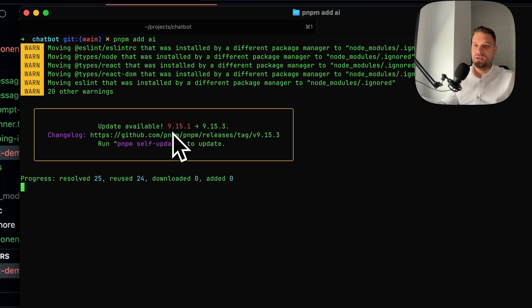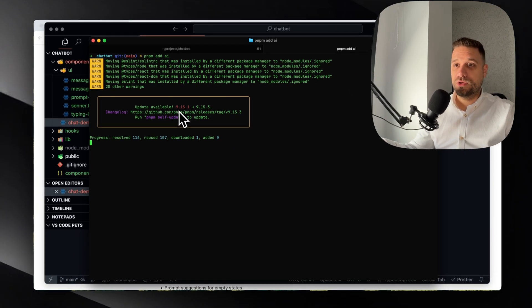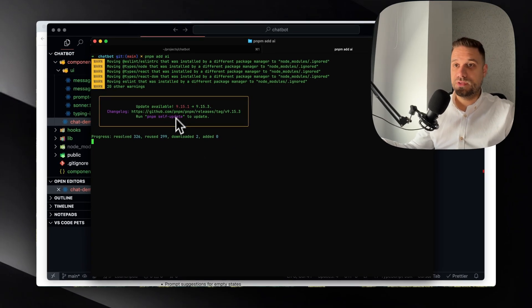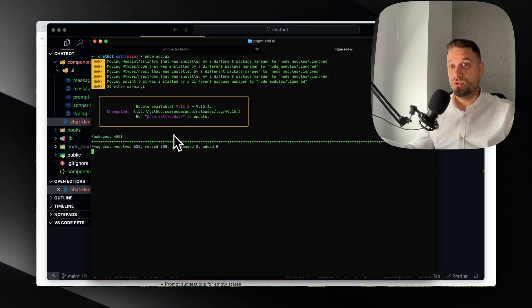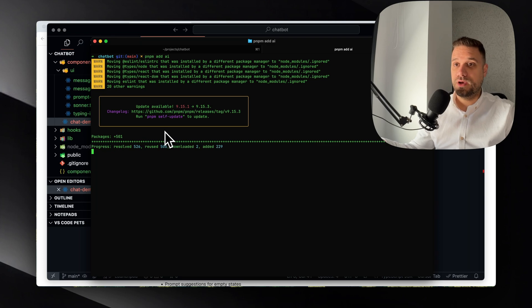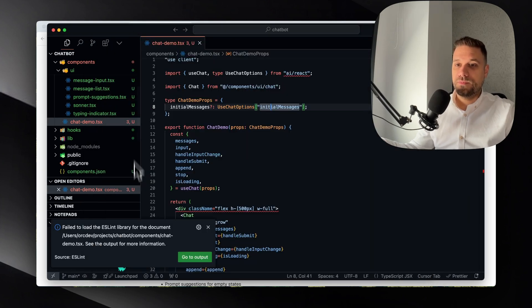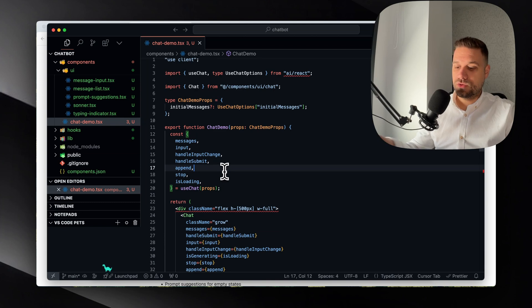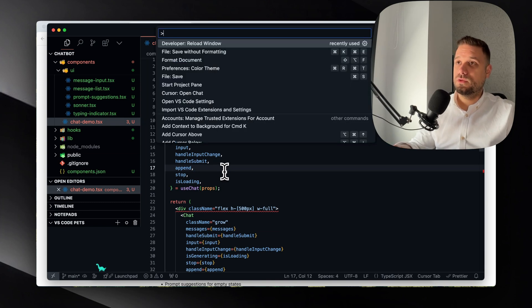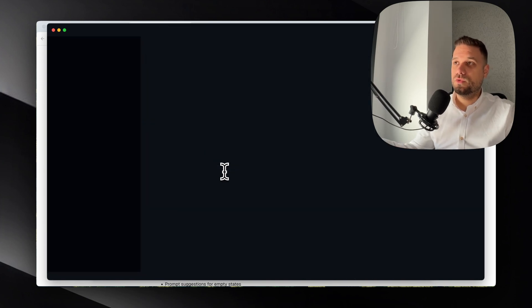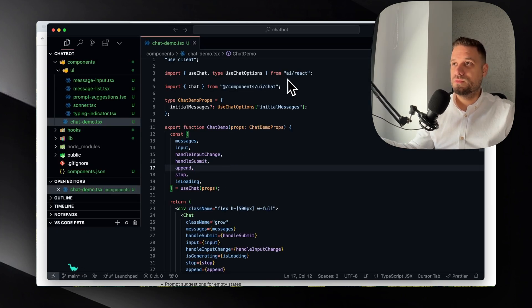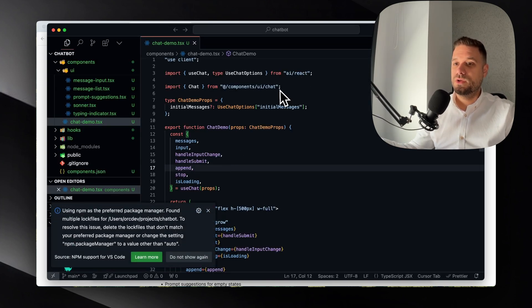Now we can see that we need a dependency and that's AI. I'm going here and I'm going to add pnpm add ai. This one is going to install the dependency for us so we can use OpenAI API under the hood.